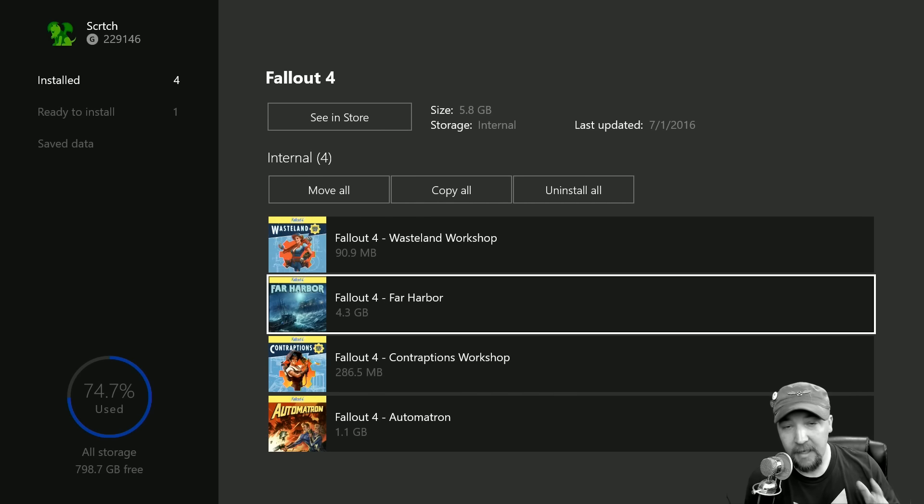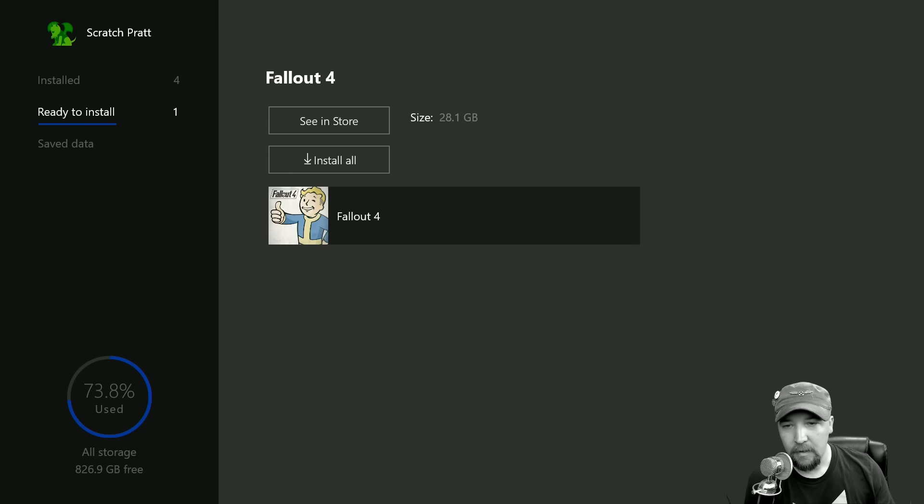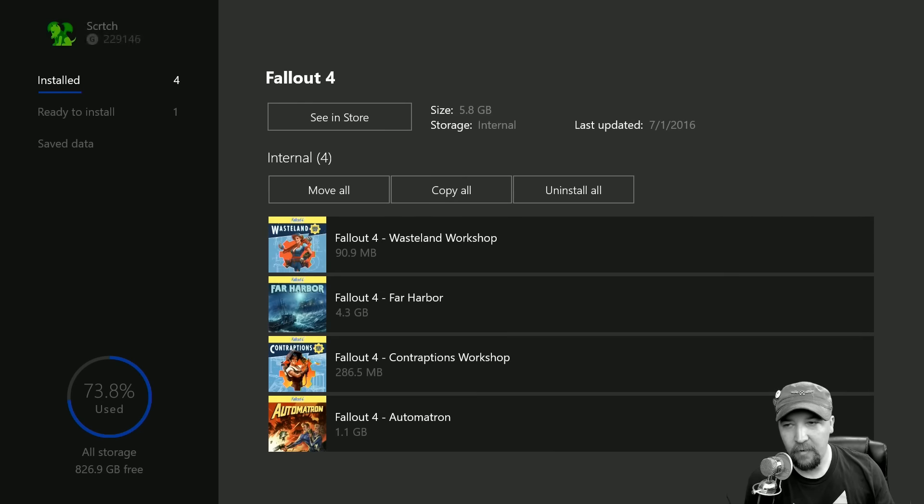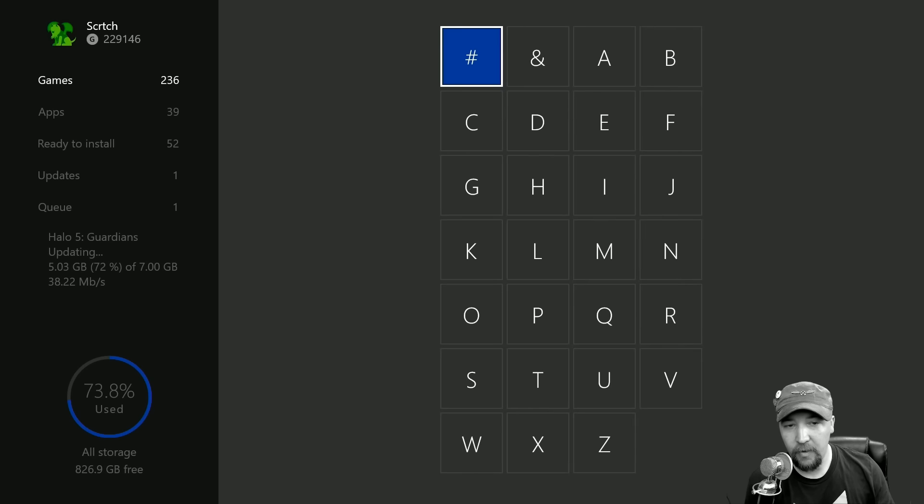I've got ready to install Fallout 4, but if I get out of this screen and I go here to F, I no longer have Fallout 4.